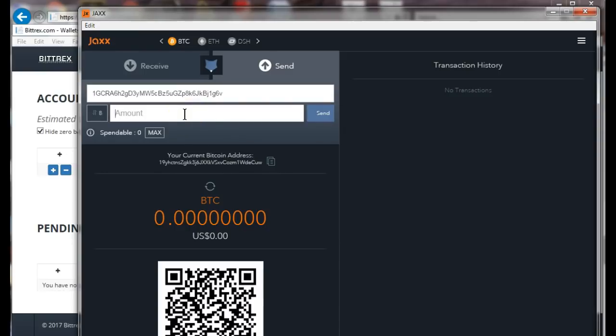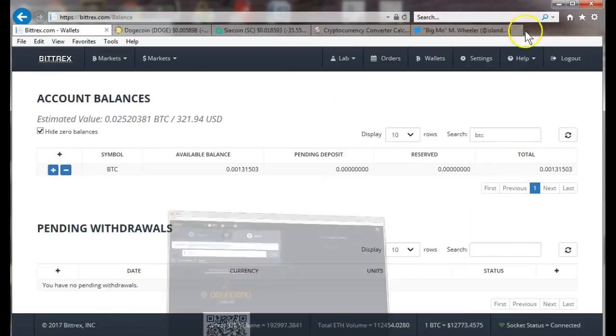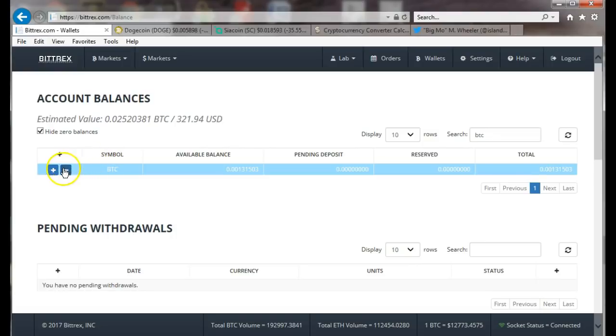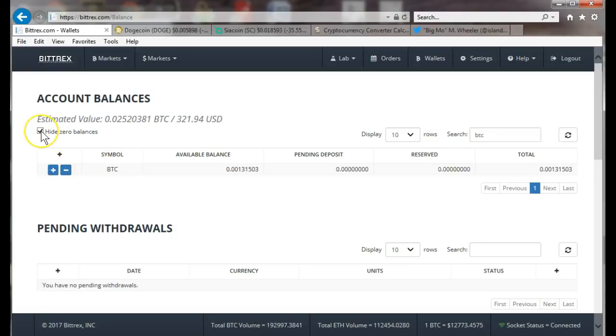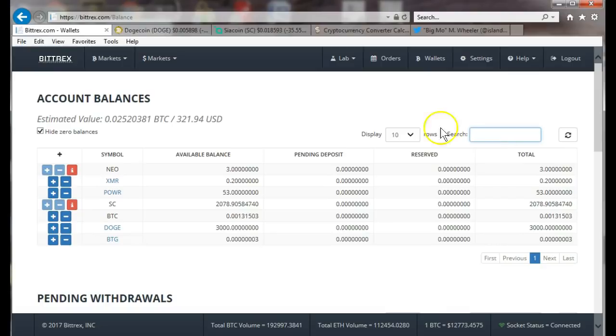You would click send, put the address where it's going, paste, and then the amount. Then you would send and show the transaction. You just wait for the six confirmations so you know it's on its way.